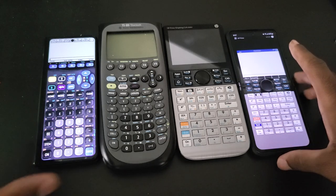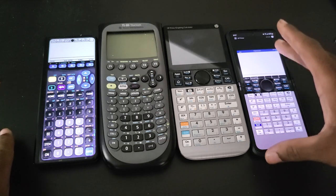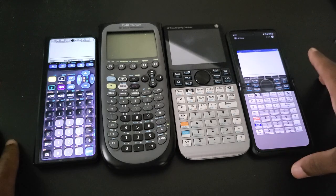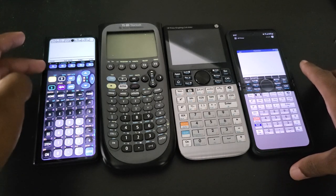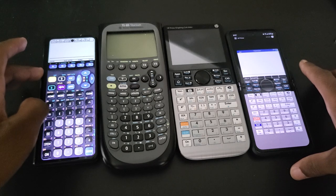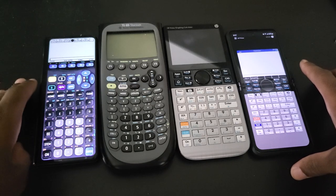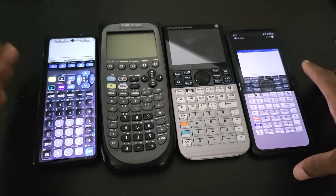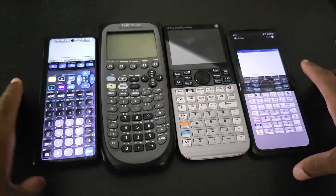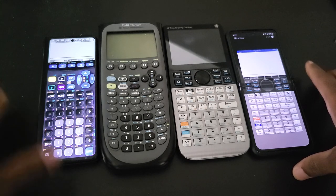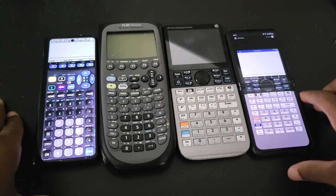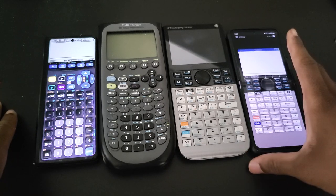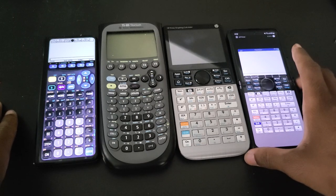So I'm going to compare this application right here to two other applications for Android. The first one is Graph89, I already made a video about this one. I also made a video about the second one which is for HP calculators, mainly legacy calculators like the 50G, 49G class. So let's talk about the Prime, the reason why I don't like it for the price.